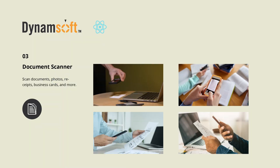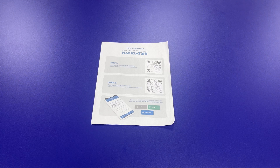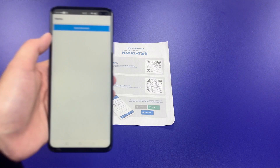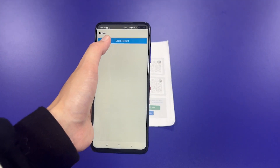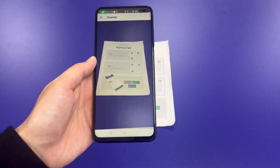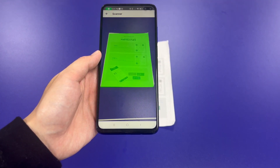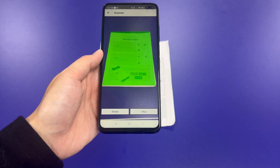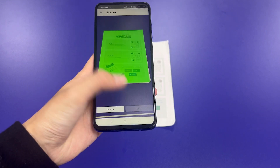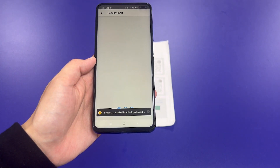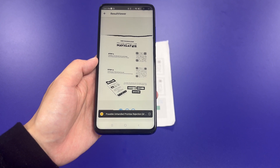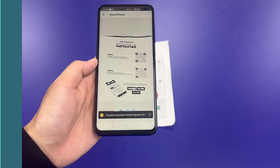Finally, we introduce the Dynamsoft Document Normalizer, an SDK designed to detect document boundaries and apply perspective transformations, resulting in normalized document images. The app automatically detects documents, applies perspective transformations, and provides various color modes for saving the images.